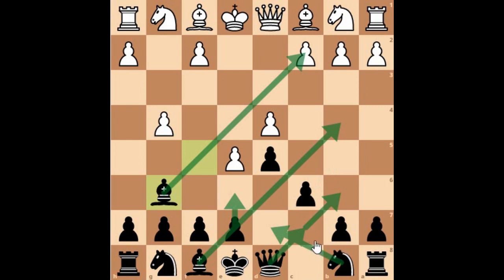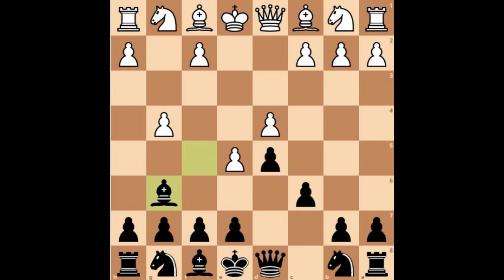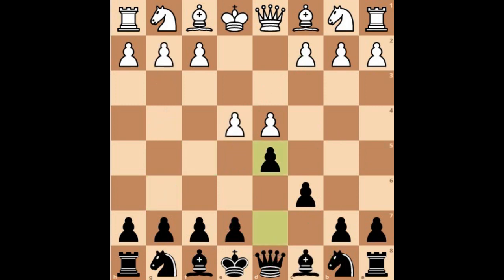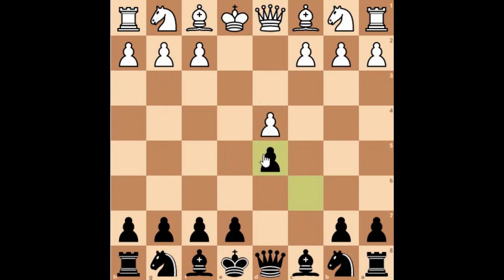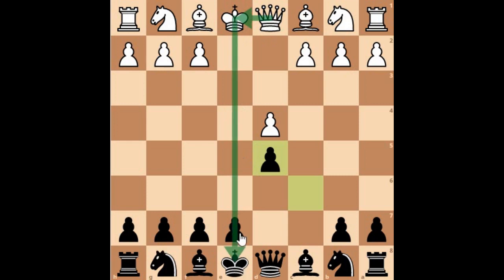Let's have a look at the exchange variation. In the exchange variation, when White plays D4 and Black plays D5, here E takes D5 and C takes D5. This looks rather harmless at first glance, but it definitely carries some bite in it, with new and fresh ideas for White like targeting this file in the classical line.